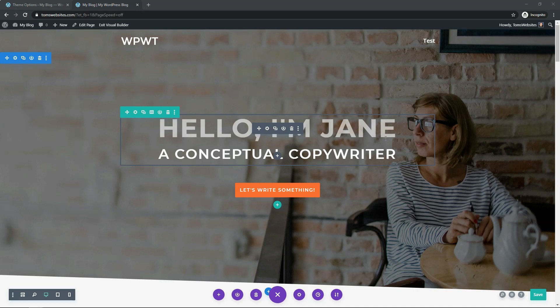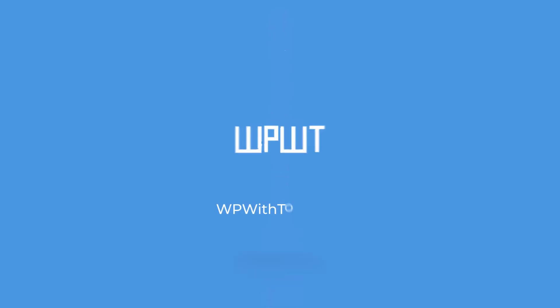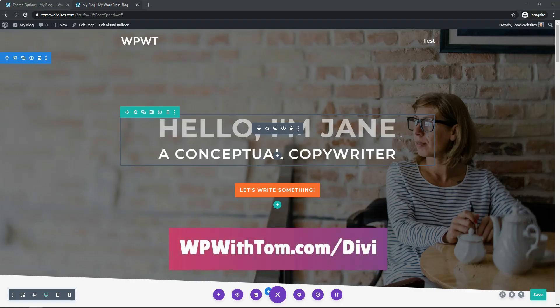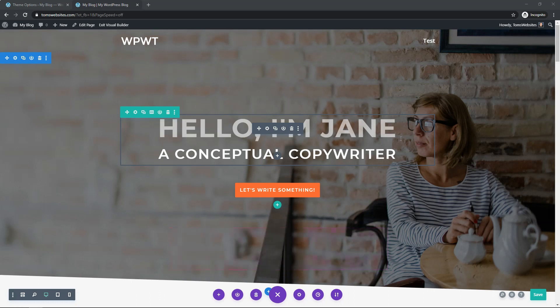Hey, it's Tom from WPWithTom.com, and in this video I'll be going over how to use the Divi Accordion Module. Before we dive in, I just wanted to mention that I have a discounted affiliate link to Divi below — you can use that if you don't already have Divi. It will get you at least 10% off, sometimes 20% depending on if they have a sale. That's WPWithTom.com slash Divi. I'll also be posting videos on each of the modules within Divi and the basics of how to use and edit them, so if that's interesting to you, be sure to subscribe. With that quick intro out of the way, let's dive into the Divi Accordion Module.